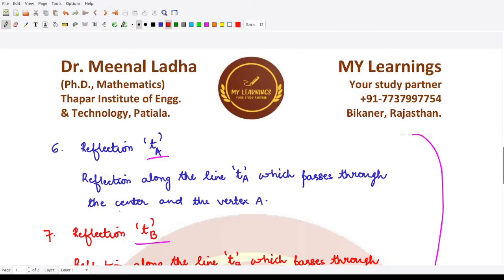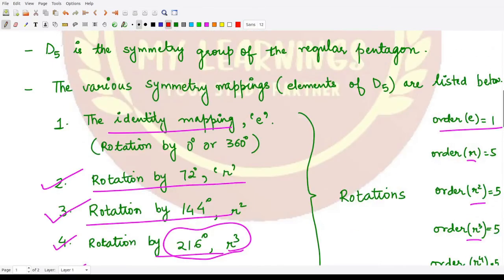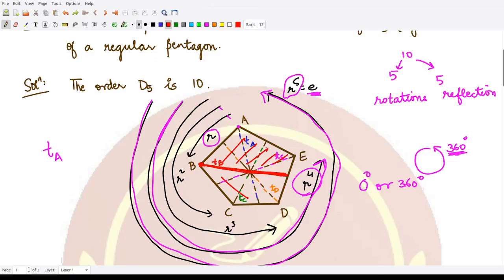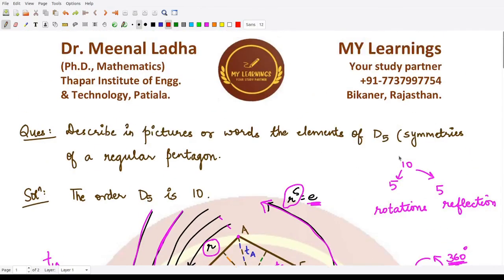So reflection t_A is along a line passing through the center and vertex A, crossing the midpoint of the opposite side. Similarly, t_B is the line passing through vertex B, the center, and the midpoint of the opposite side — all points are reflected about this mirror line, and its order is also 2. In the same manner we have reflections t_C, t_D, and t_E. These are all the 10 elements of the group D5.